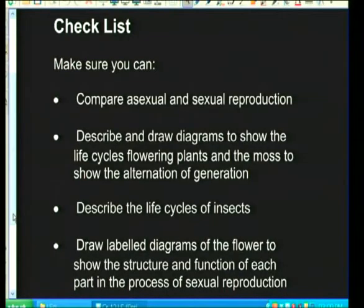Welcome to our revision session on reproduction. Before we start, we need to know what we need to learn. You must be able to compare asexual and sexual reproduction and know the differences.